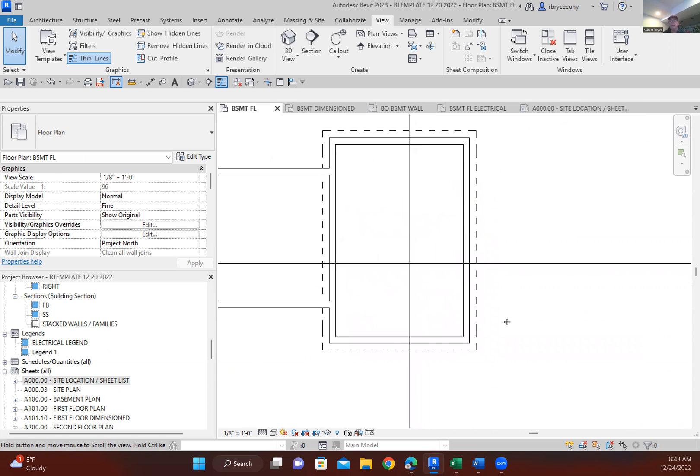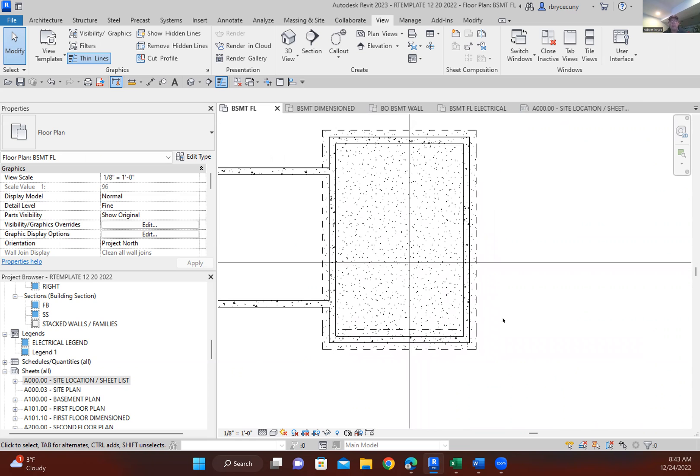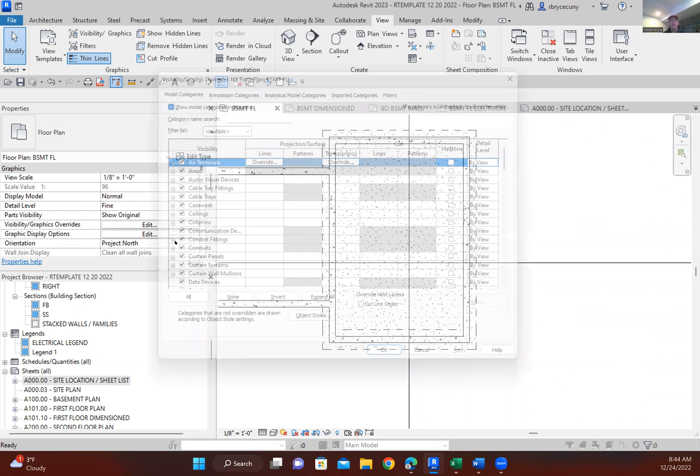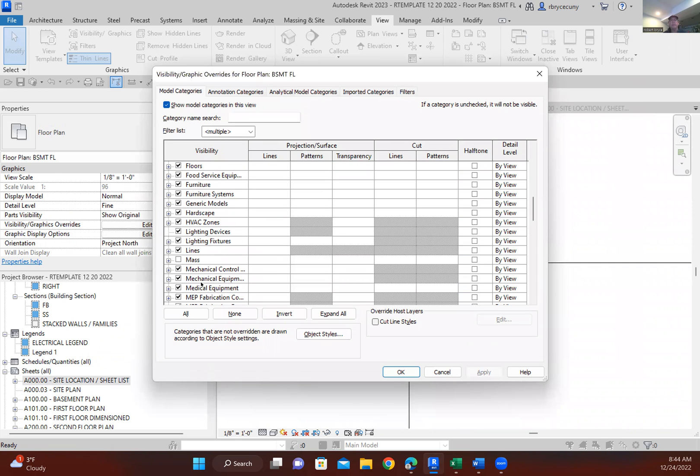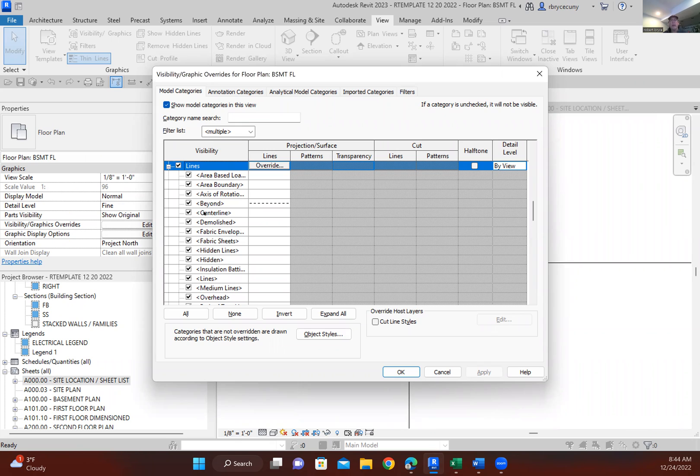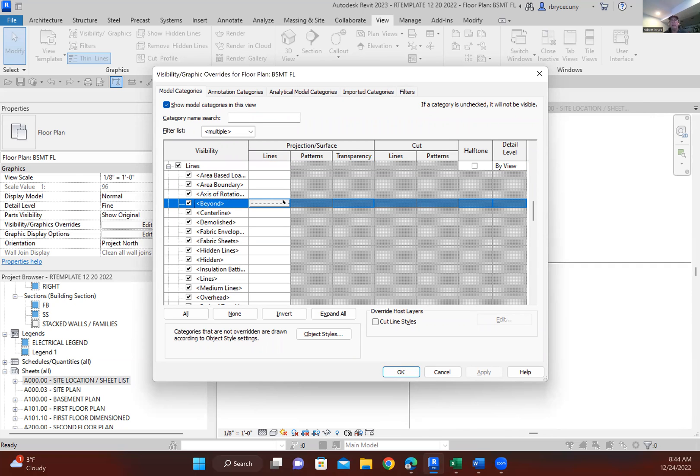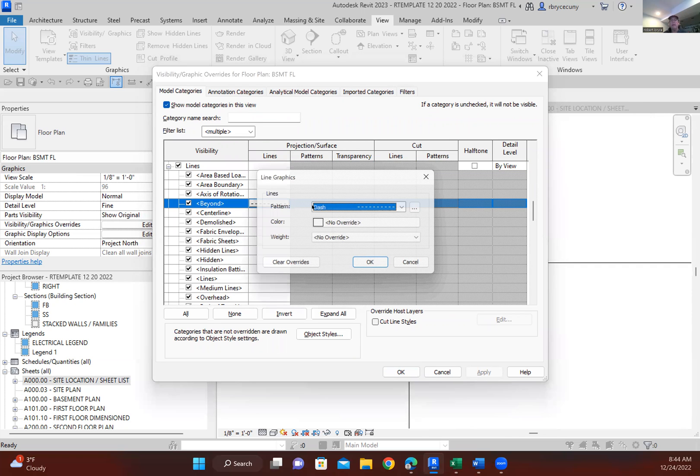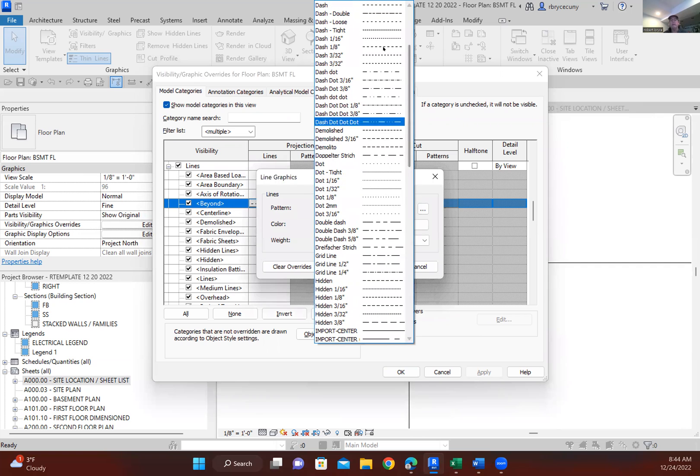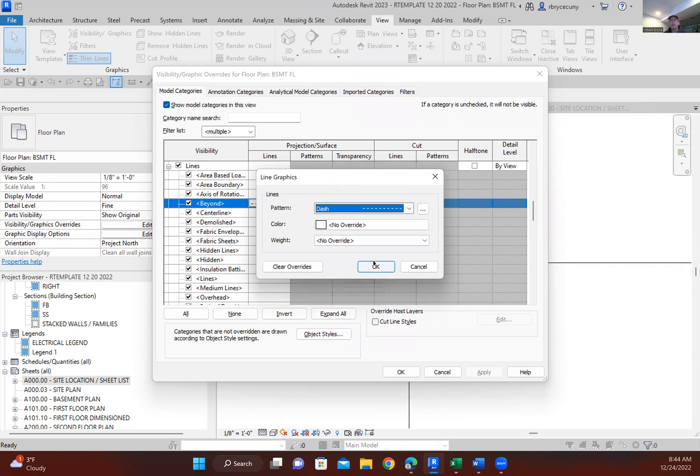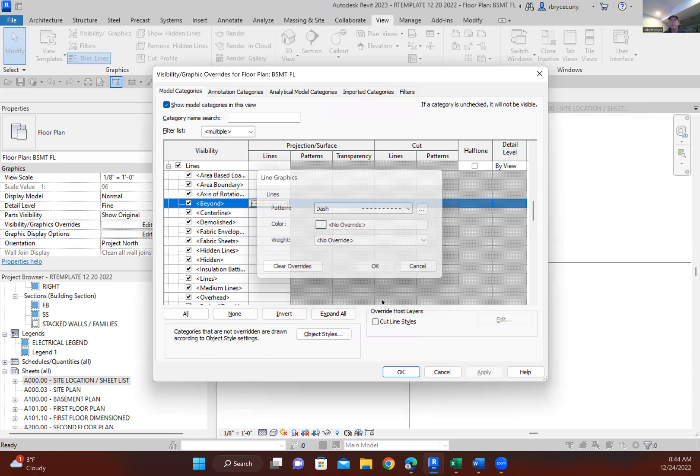And the way that I did that was I simply said VG for visibility graphics. I went down to lines and I said that my beyond would be dashed. Okay, so that's very simple. You just simply go to beyond, click on that. You can overwrite it and set anything that you want there and I want it dashed. So I'll leave that alone.